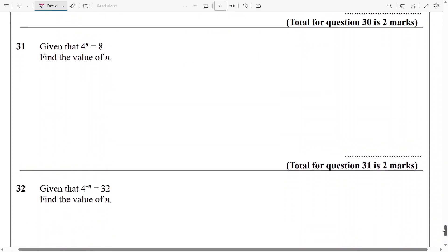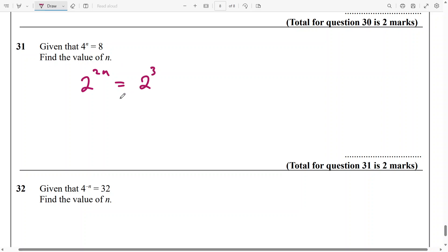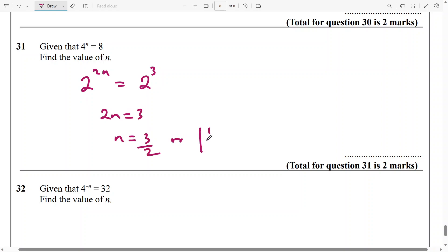And then, for this one: we know that 4 to the power of n is 8, and we want to work out the value of n. I know that 4 can be written as 2 to the power of 2, and I know 8 can be written as 2 to the power of 3. Again, the bases are the same, so we equate the powers — and n will be 3 over 2, or 1 and a half as the case may be.